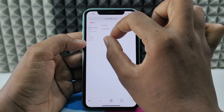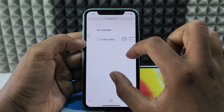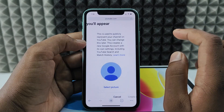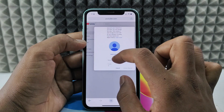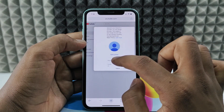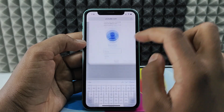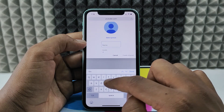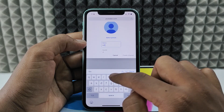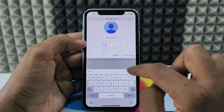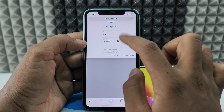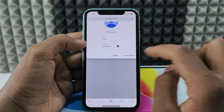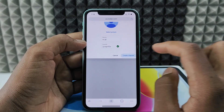Zoom in a bit, then tap 'Create a Channel'. Enter the channel name you wish — for example, type 'YT' or any name. You can change the handle later. Then tap 'Create Channel'.